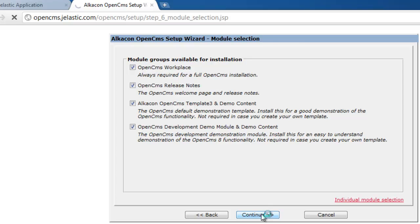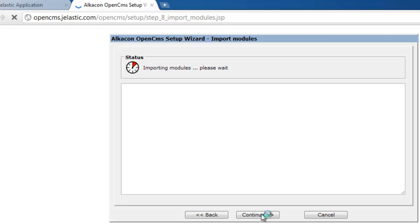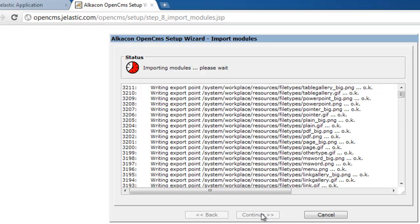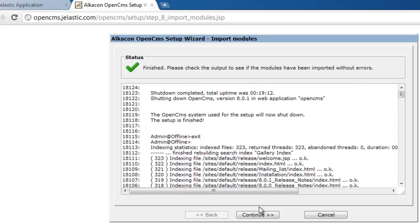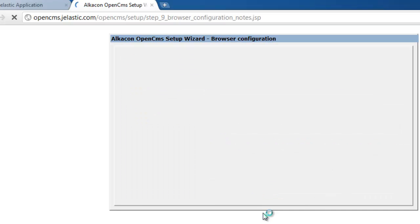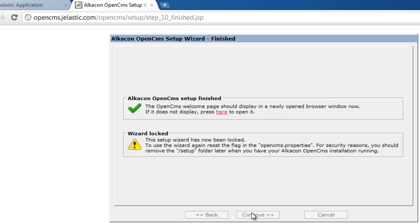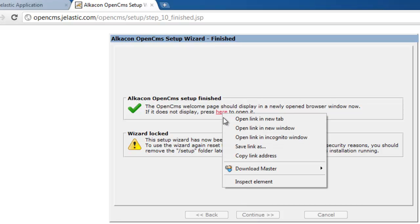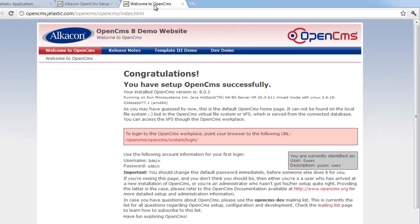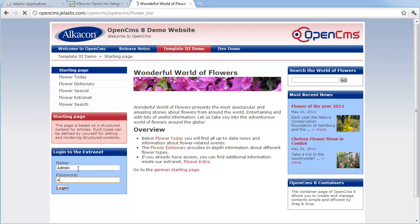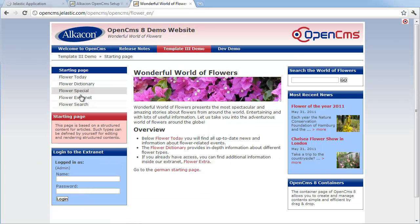OpenCMS resets the database, then downloads the additional components it needs. Once everything gets installed, we can finish the wizard. Now we can finally get to OpenCMS. We can use the demo template, log into the system, and we are inside a fully functional deployment of OpenCMS.